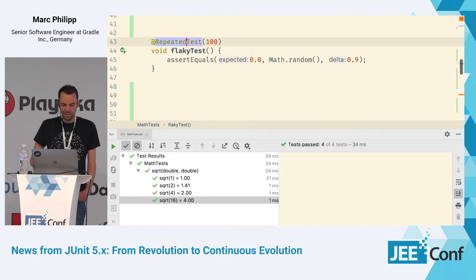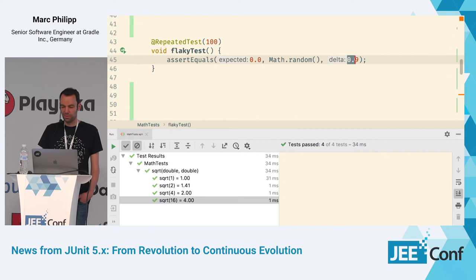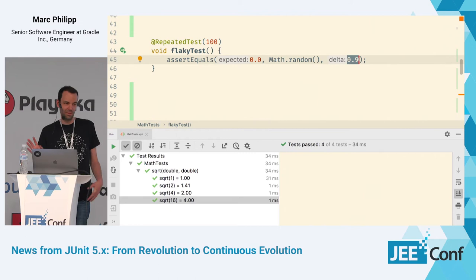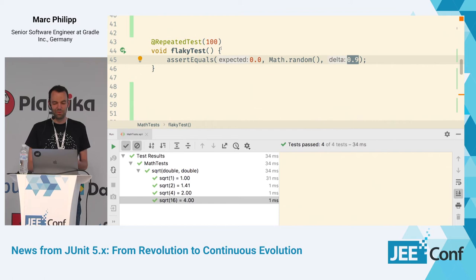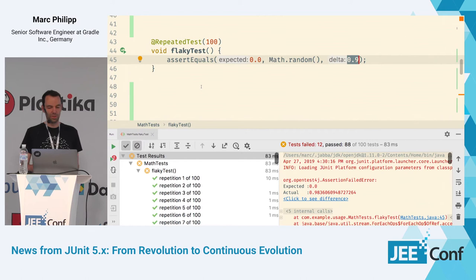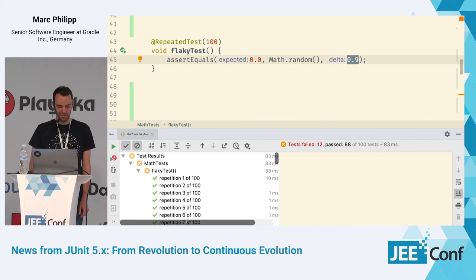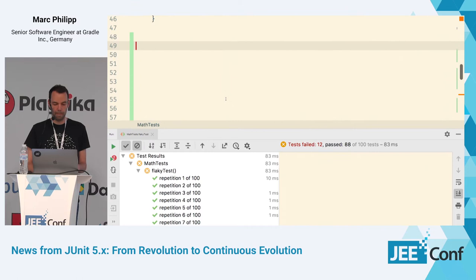The @RepeatedTest annotation lets you run a test method multiple times. Here I'm checking that Math.random() returns 0 with a delta of 0.9 — a completely made-up example that will fail about 10% of the time. That's what we call a flaky test. Sometimes you suspect a test is flaky and want to run it many times to confirm your suspicion — that's where @RepeatedTest is useful. Running it 100 times, you can see some fail: 12 out of 100 here.